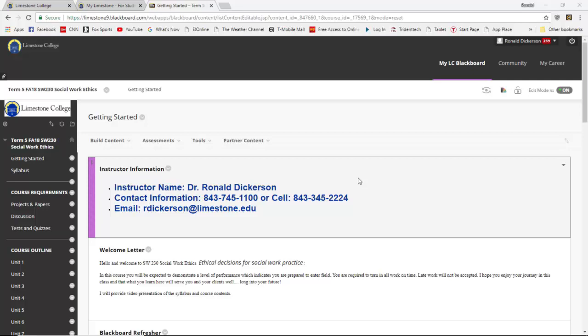Let's start with the first section of the Getting Started page, which is the instructor's information. You'll see my name, my phone number, my cell number, and my email address — those are where you can find the contact information for me on the Getting Started page. You can also find this information on the syllabus, which we'll be discussing next. But I want to cover everything on the Getting Started page before we move on.